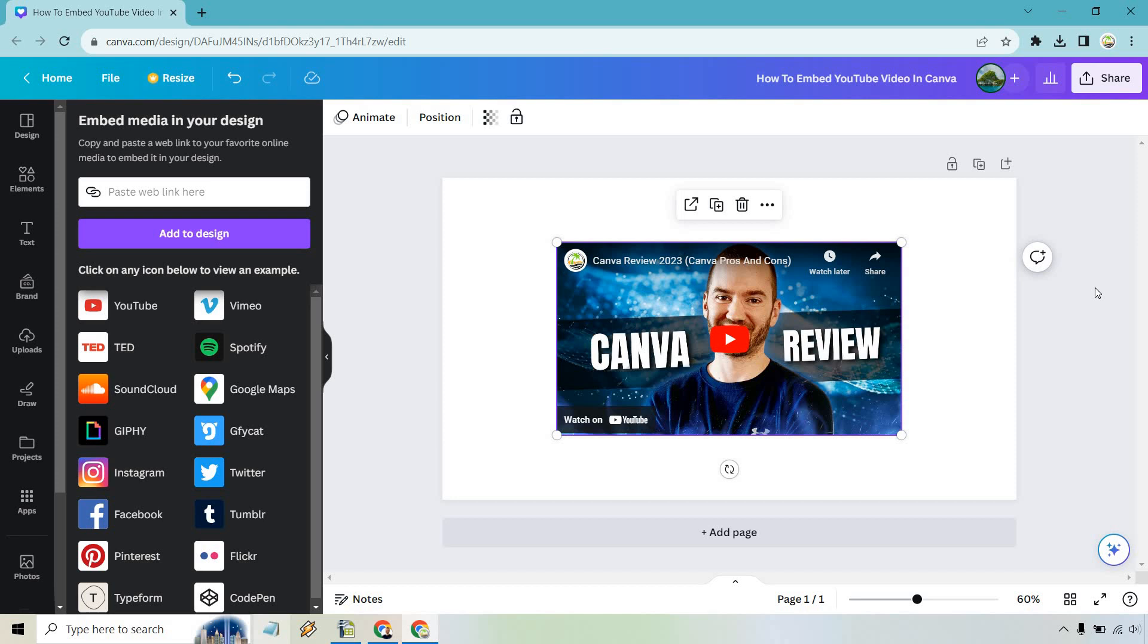I just used the blank one to show you, but if you have any questions, feel free to leave a comment down below. That's my tutorial about how to embed a YouTube video in Canva. Thank you so much for watching, and I will see you in my next video.